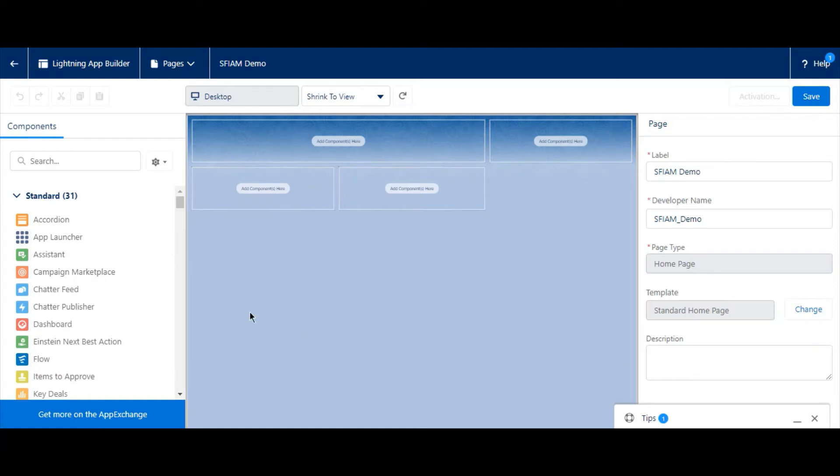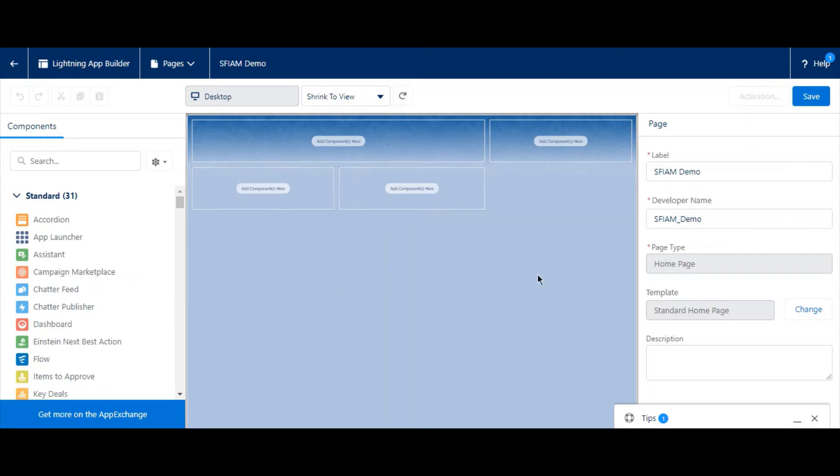In the Lightning App Builder, we have components that we can add on the left, our preview of the page, and page and component settings on the right. With these tools, we can customize to our needs.